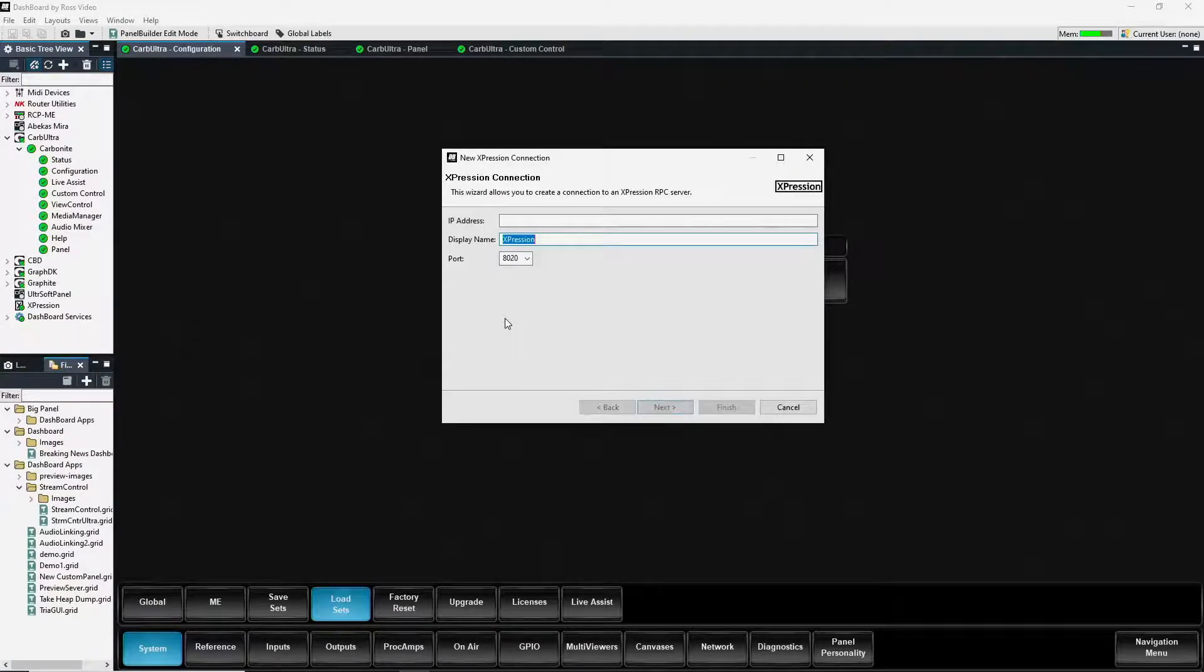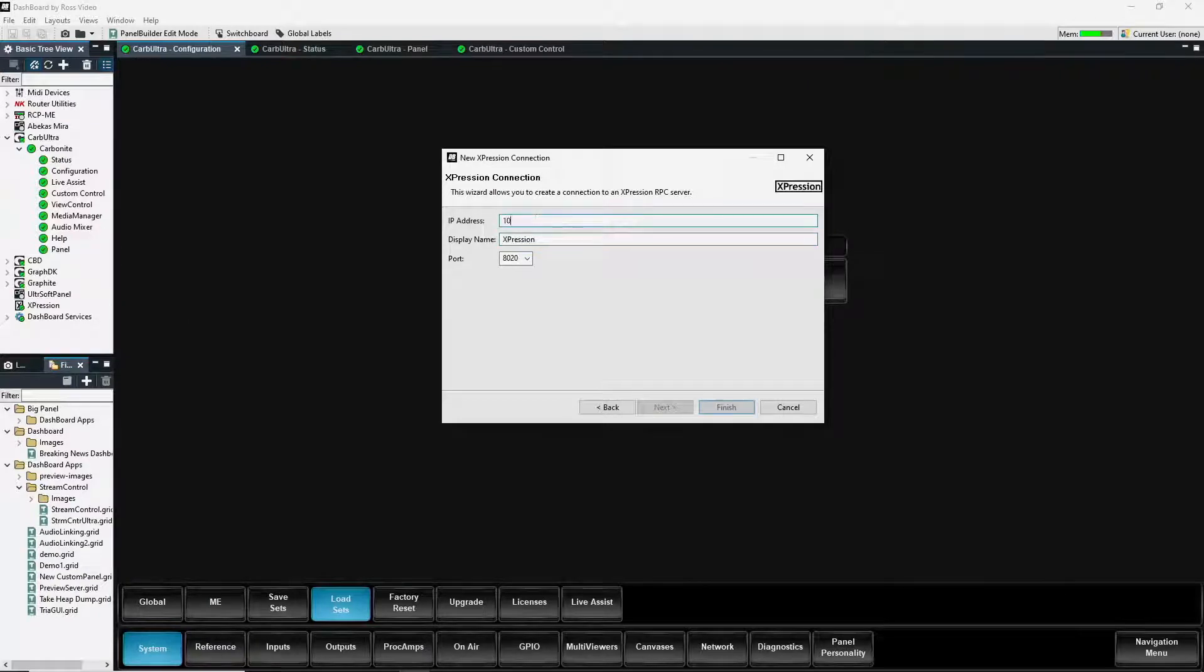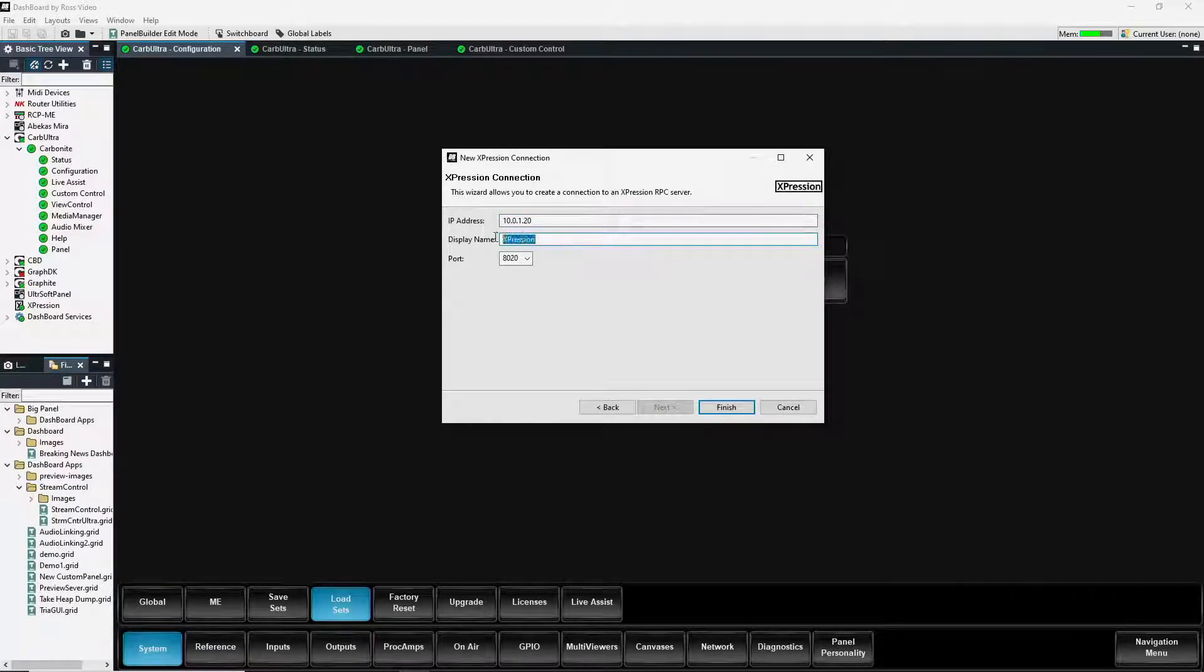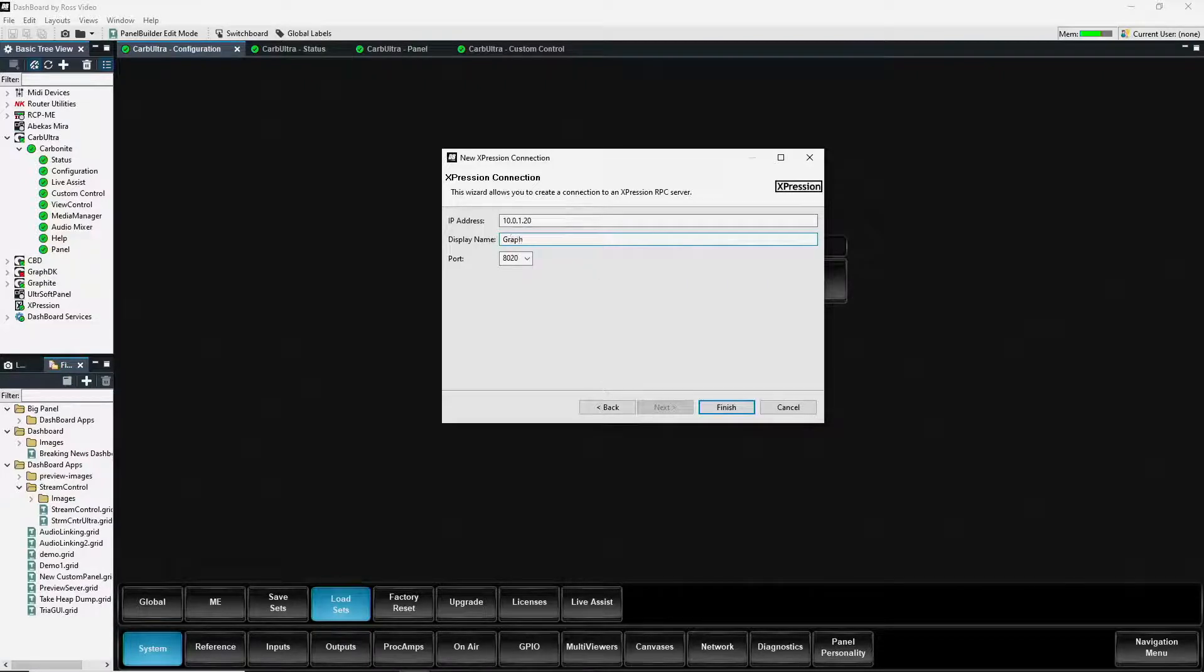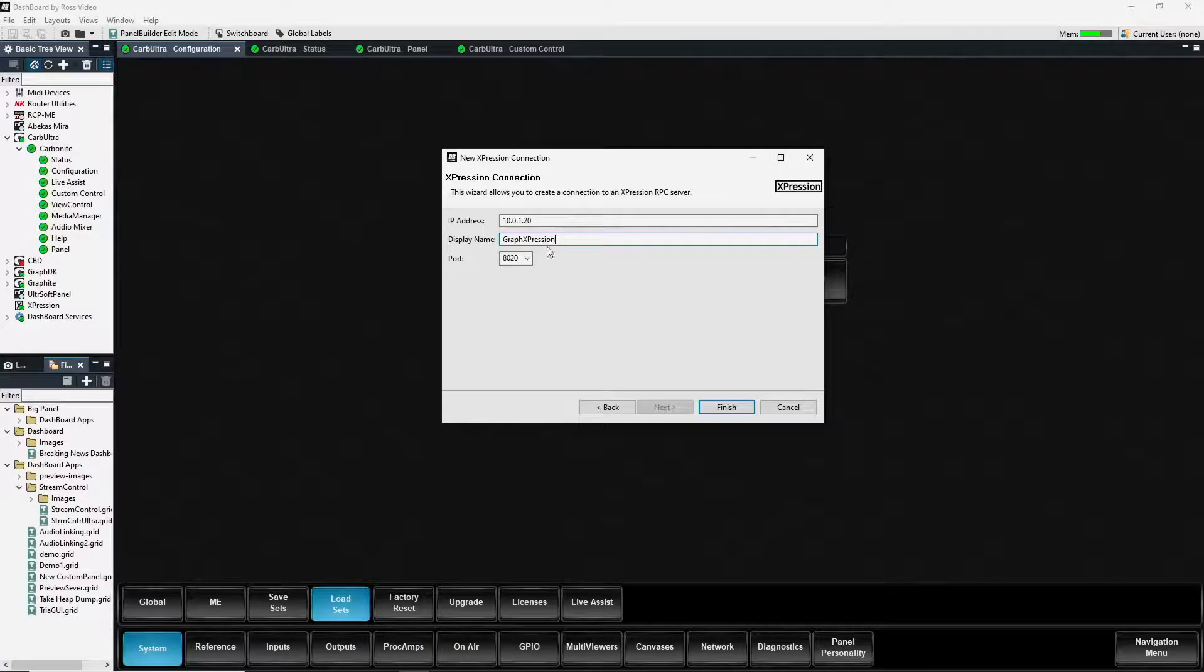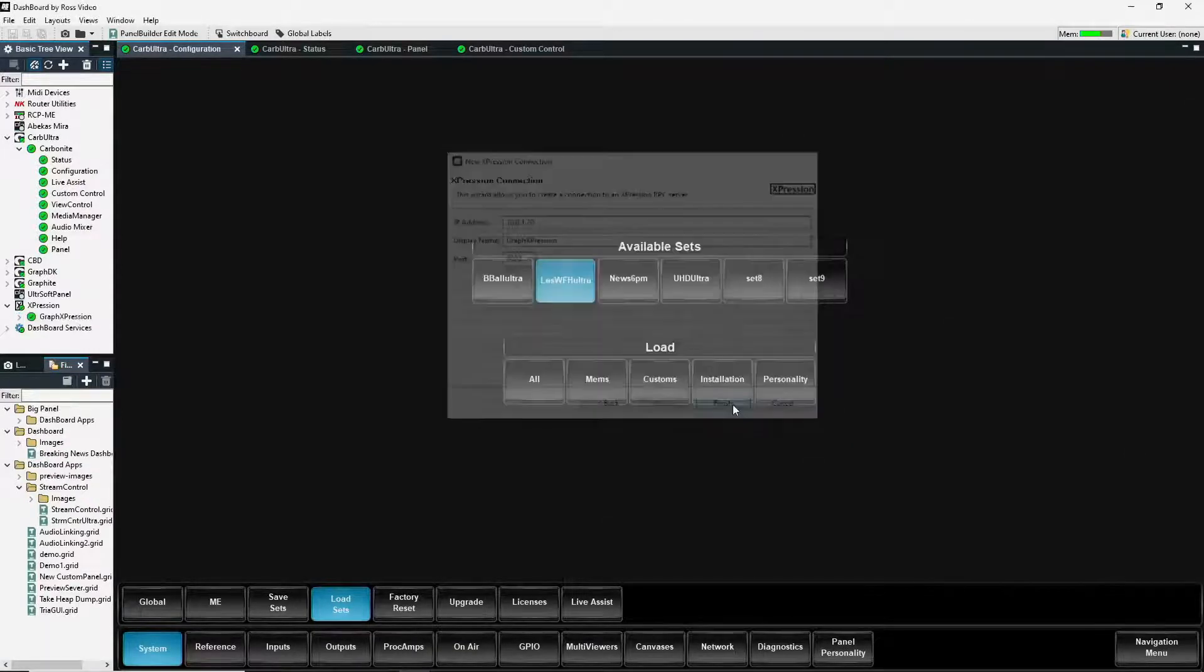We're going to click on this and it's going to prompt us for the IP address. And just like before, and we can go ahead and give it a name. The port is defaulted to 8020. So let's not touch that. We're going to hit finish.